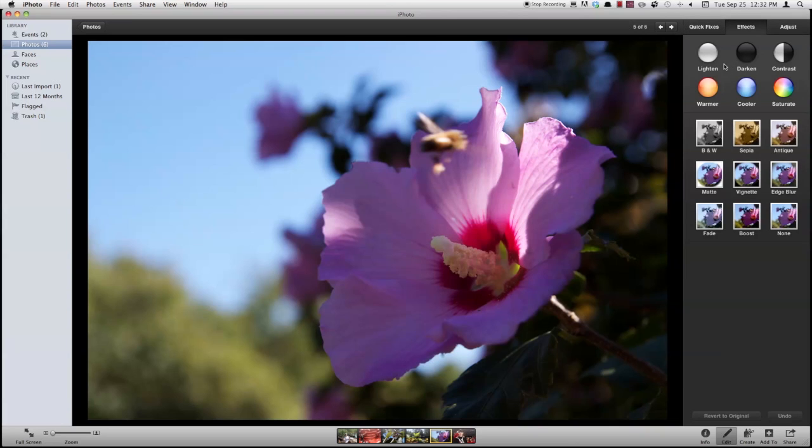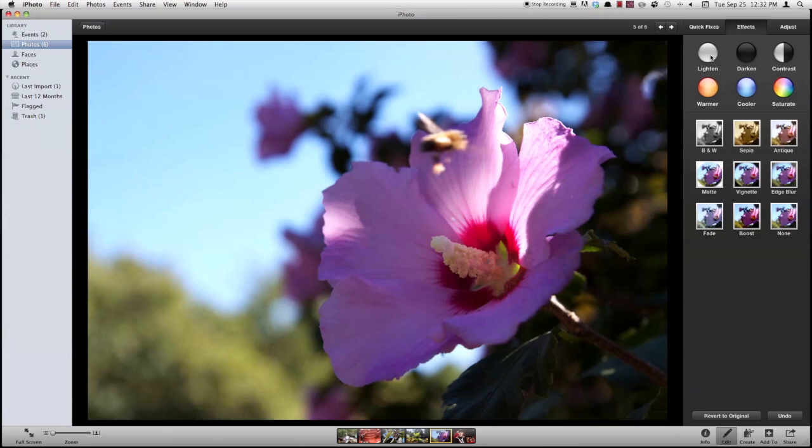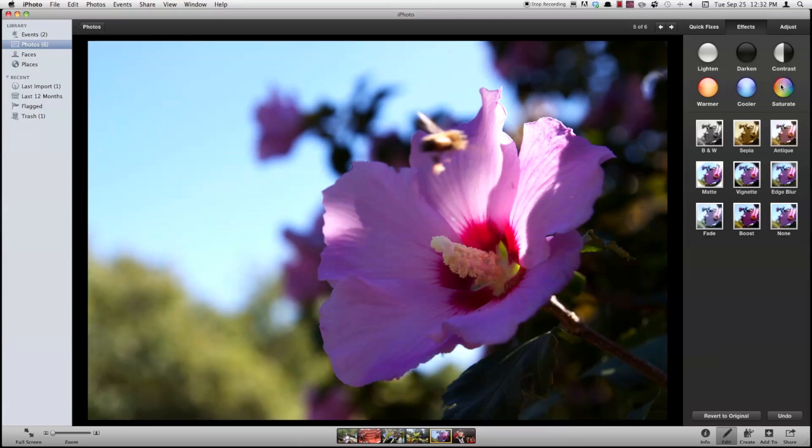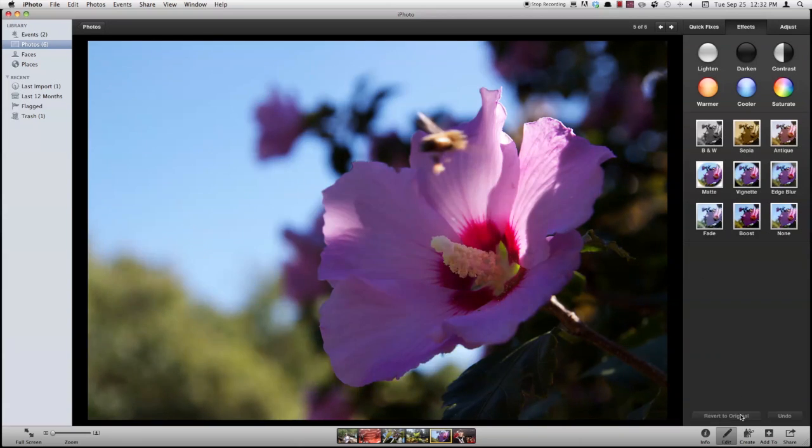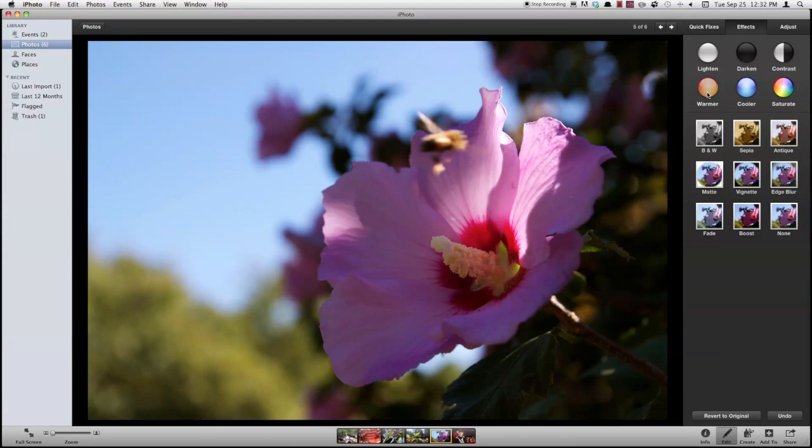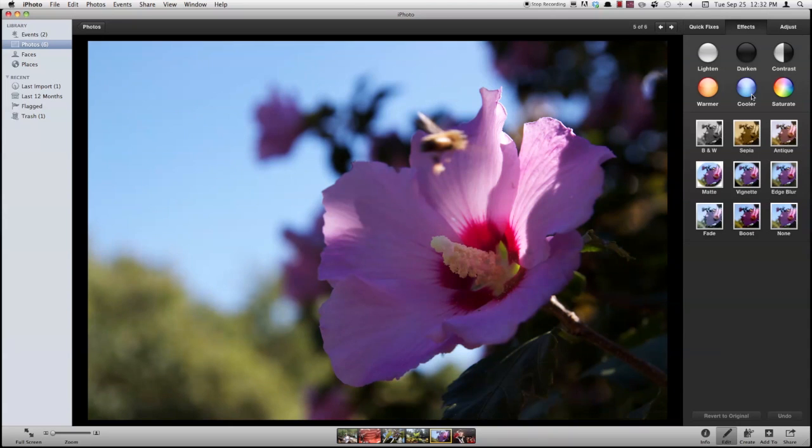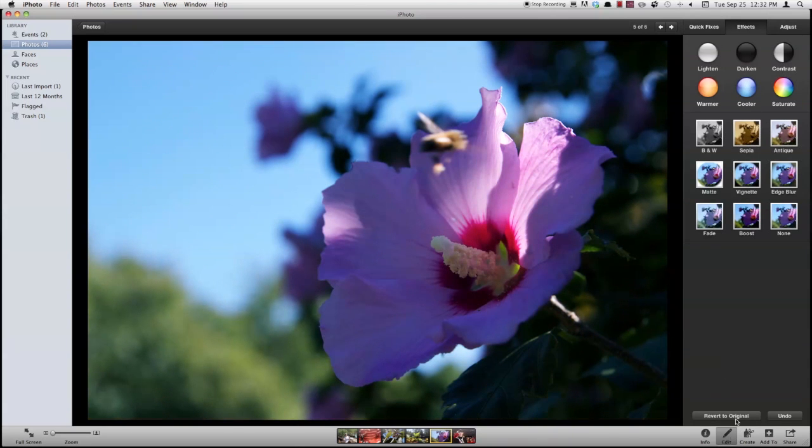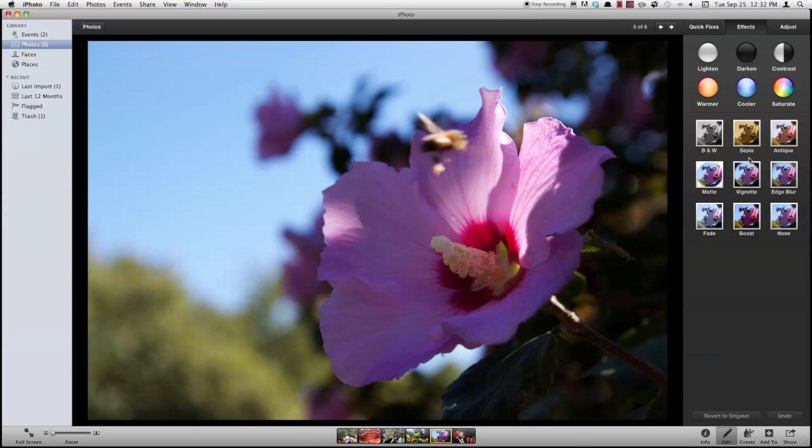Under here you've also got effects. You can lighten up your photo, you can darken it, you can use contrast, saturate it. I'm going to revert mine to original. You've also got these warmer and cooler tints. Now these are pretty nice. I can add some warmth to my photo, make it look like it was a cold day out. It's a pretty nice effect right there. Then you've got also your standard set of effects here. Black and white, antique, and all those.